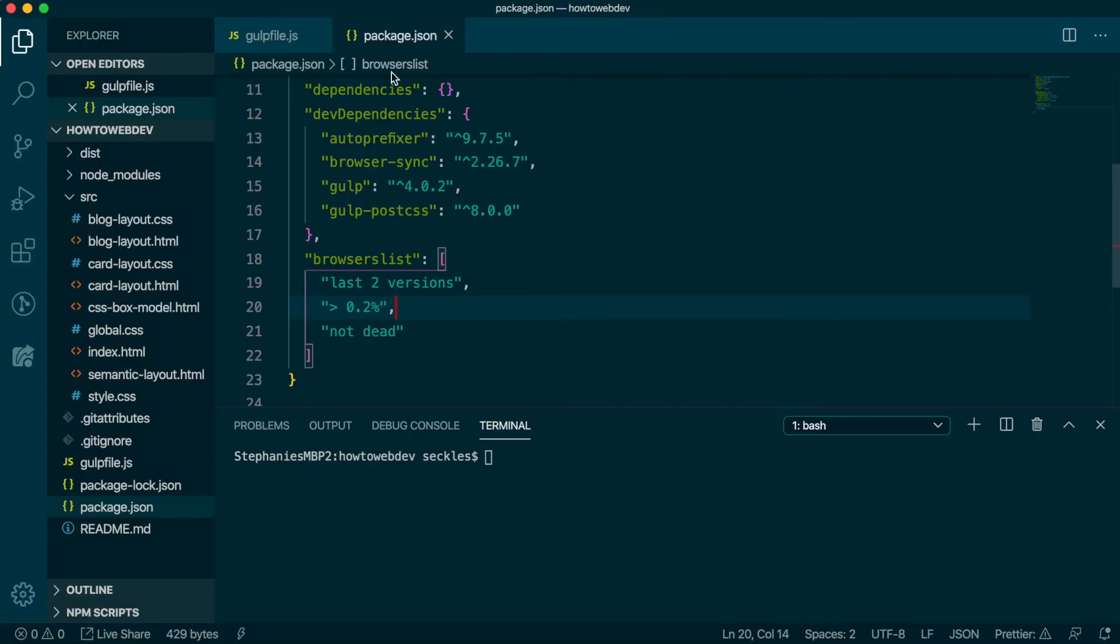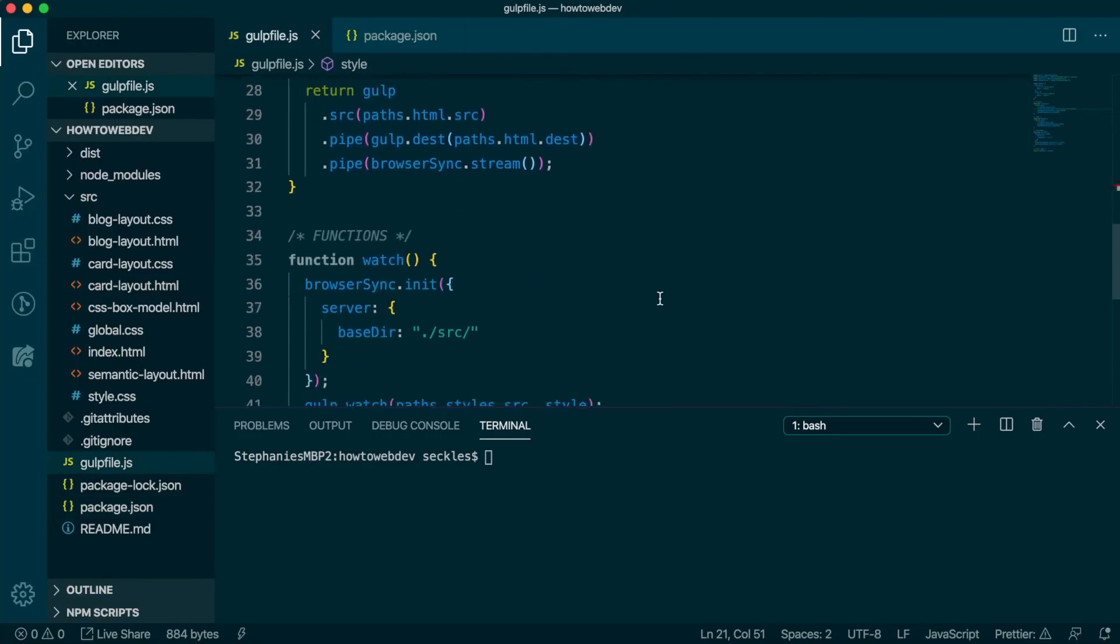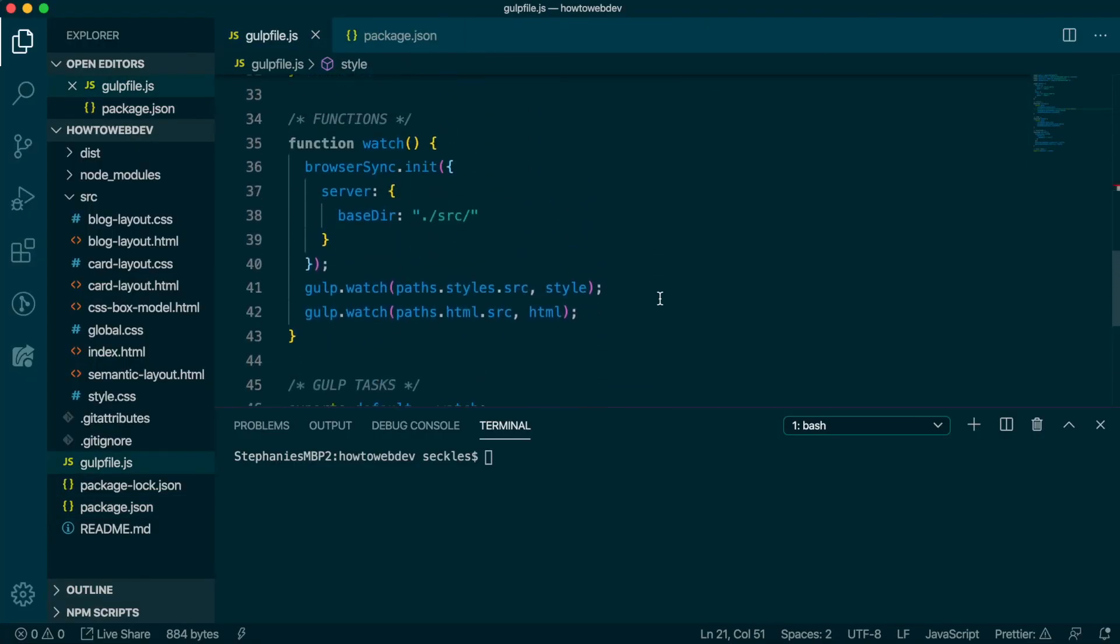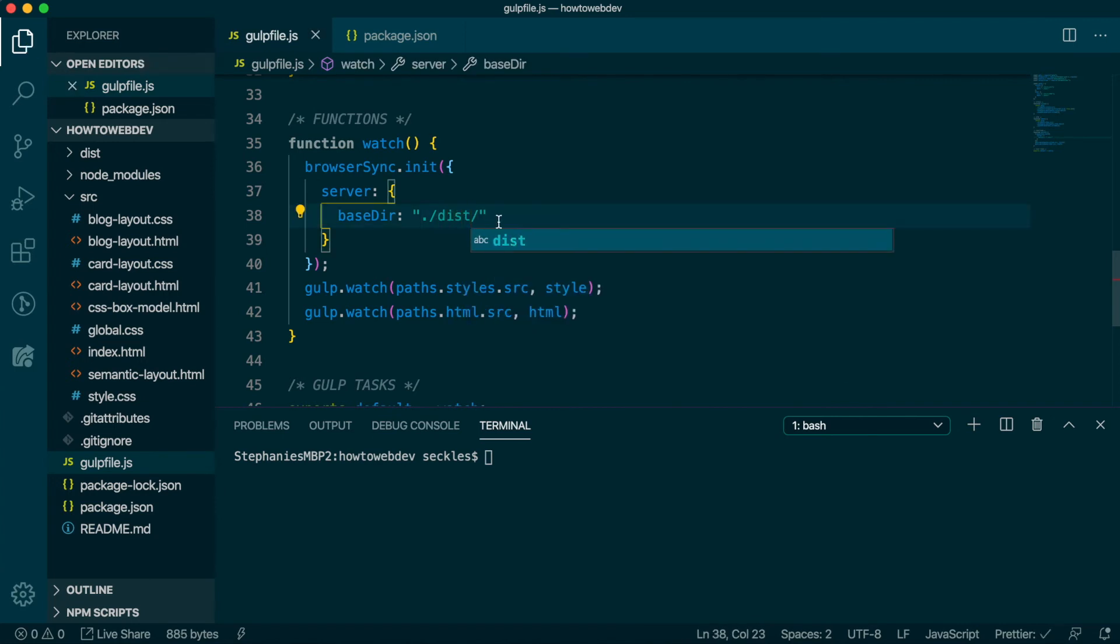For demonstration purposes, we'll change one more thing temporarily in the gulpfile.js file. In the watch function, let's set the base dir to dist to serve the compiled files instead of the source files to the browser. That way we can view prefix styles in the browser.